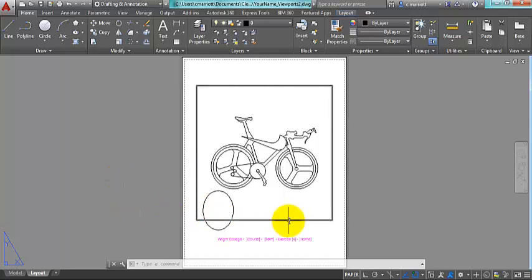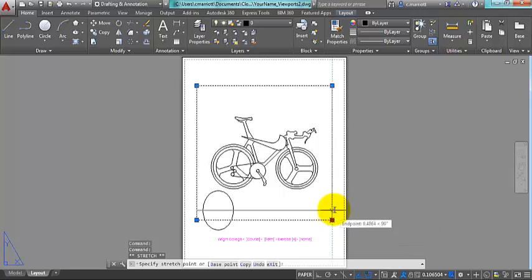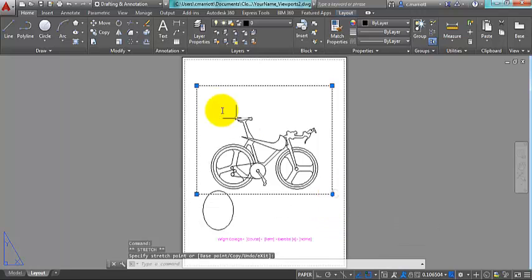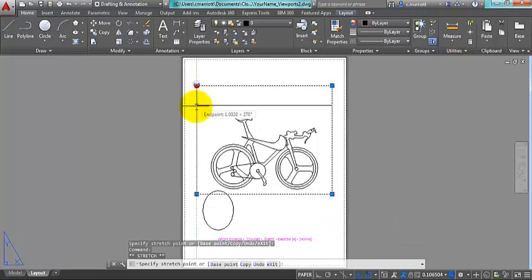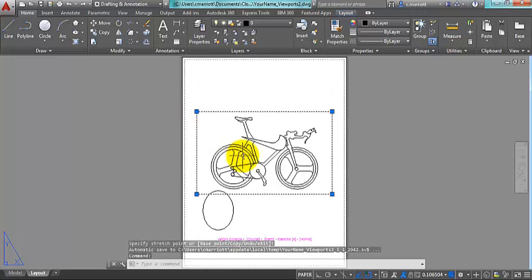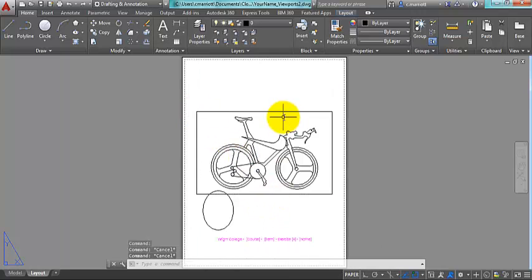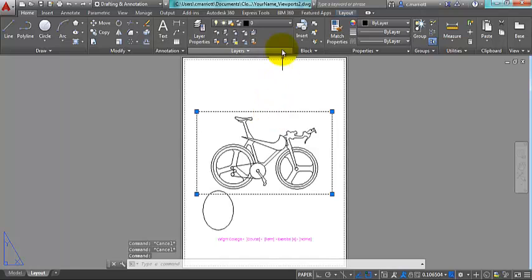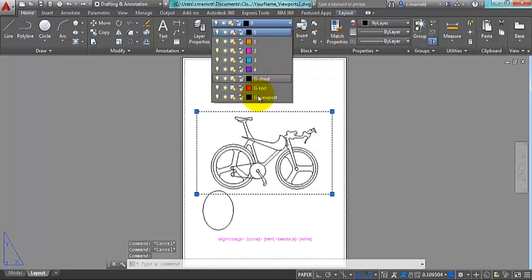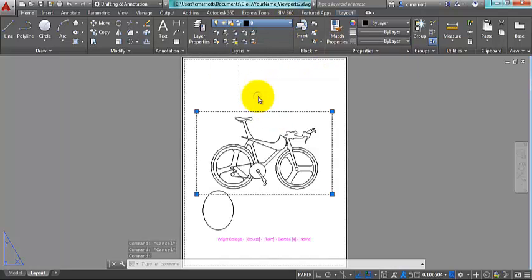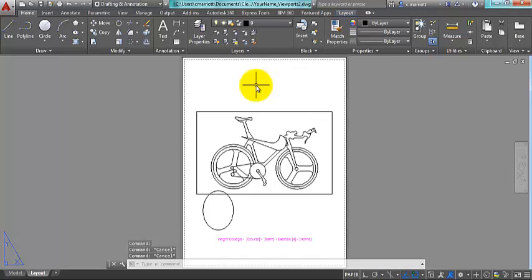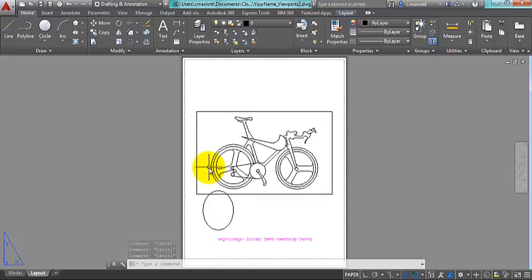One thing that you can do also is once you know the scale of the figure that you're going to blow up, you can bring the viewport, the big one, in a little closer. This one should be on the G viewports layer because I don't want that one to print. This one on the other hand I do want to print so I'm going to leave that as is.